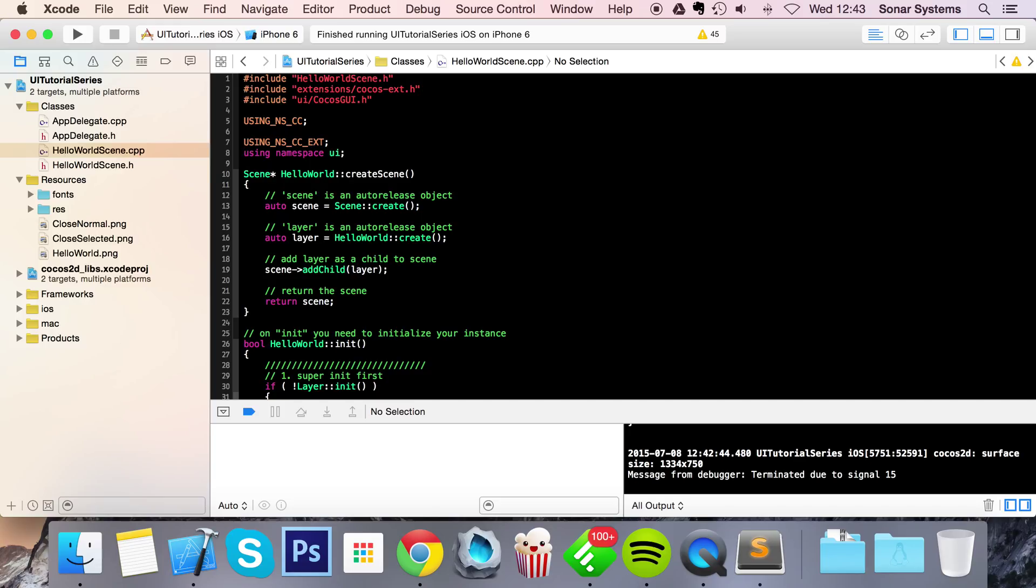And what we're going to do for the purpose of these videos is just comment out using namespace UI. It's just so you can easily distinguish what is a UI element and what is not a UI element.